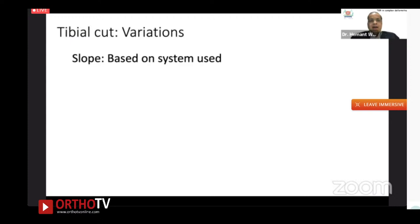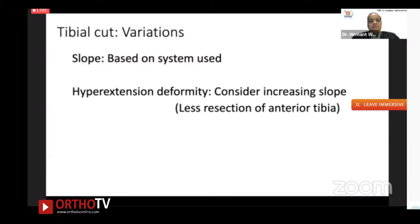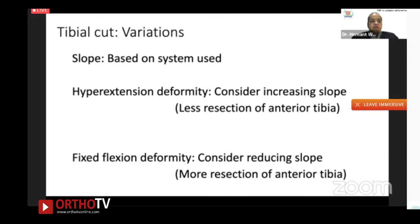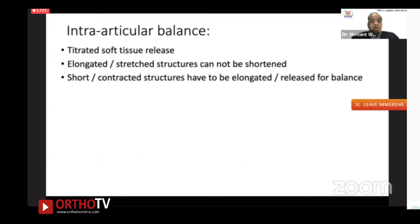The second tibial variation is slope. The tibial cut slope depends on the system — some require zero to three degrees, others seven degrees. In hyperextension deformity, consider increasing the tibial slope; by doing so you cut less bone from the anterior tibia, tightening the extension space. For fixed flexion deformity, consider reducing the slope, giving more resection from the anterior tibia, making it possible to balance the extension space.